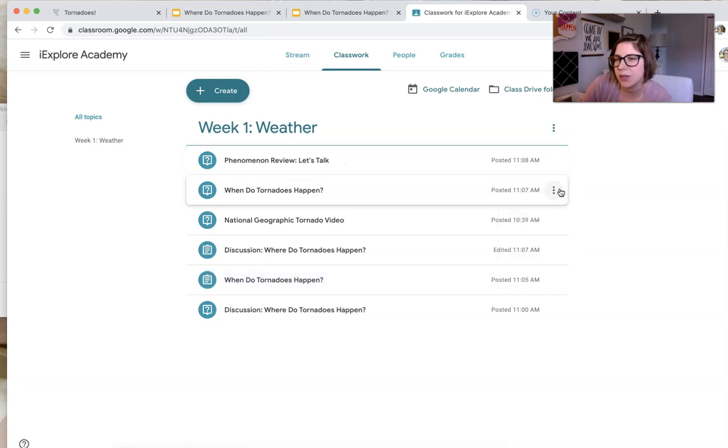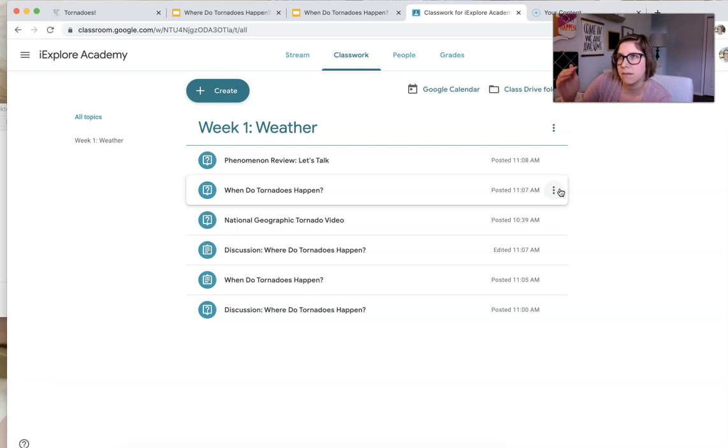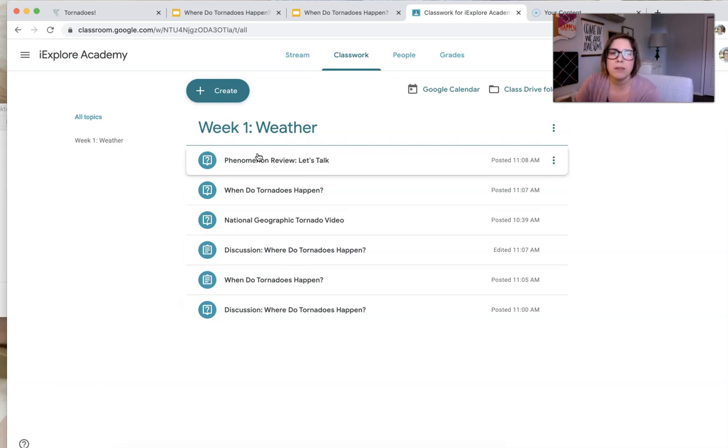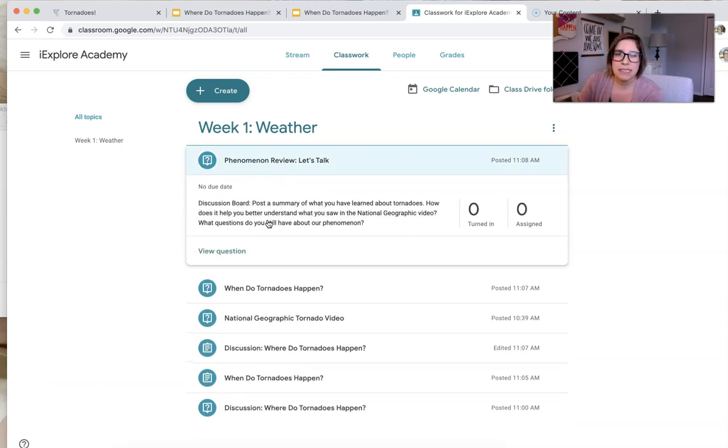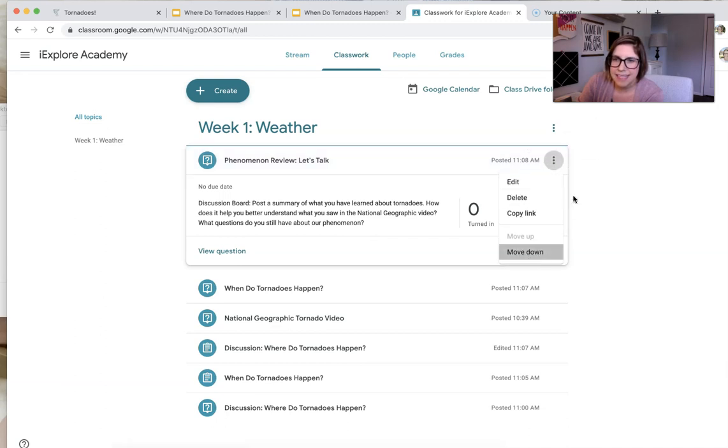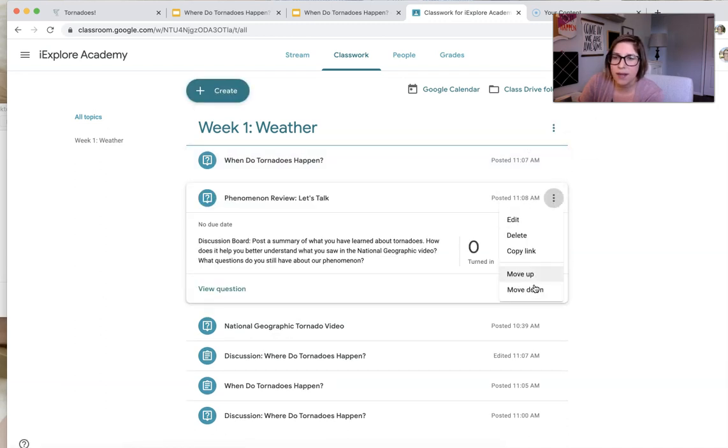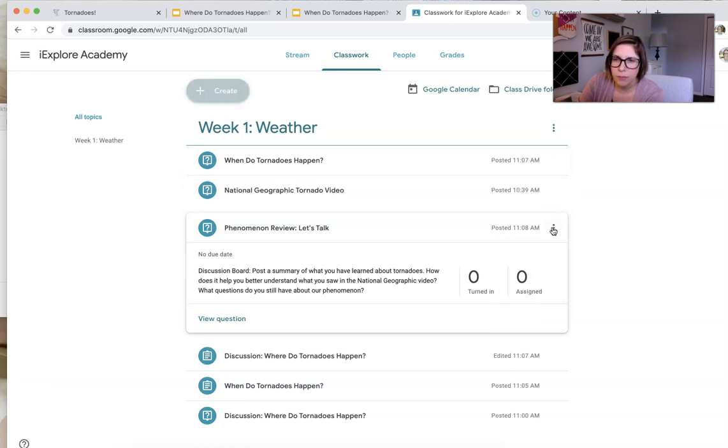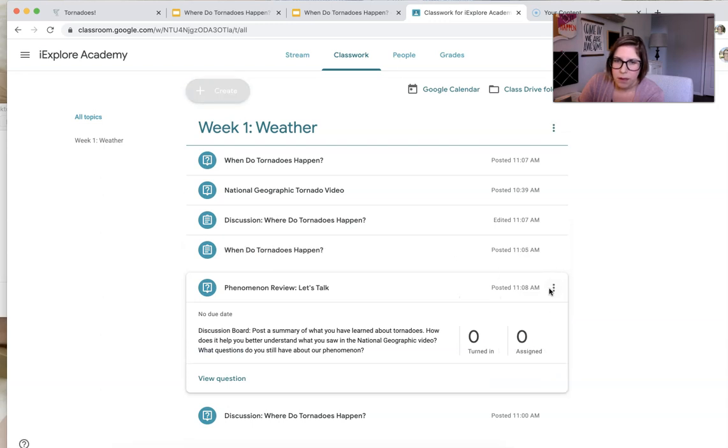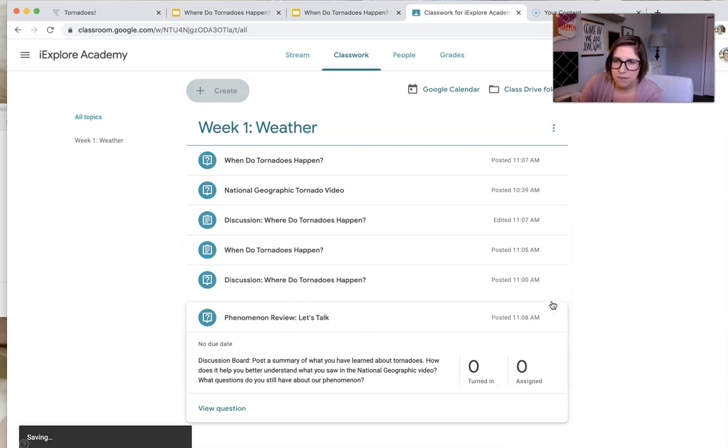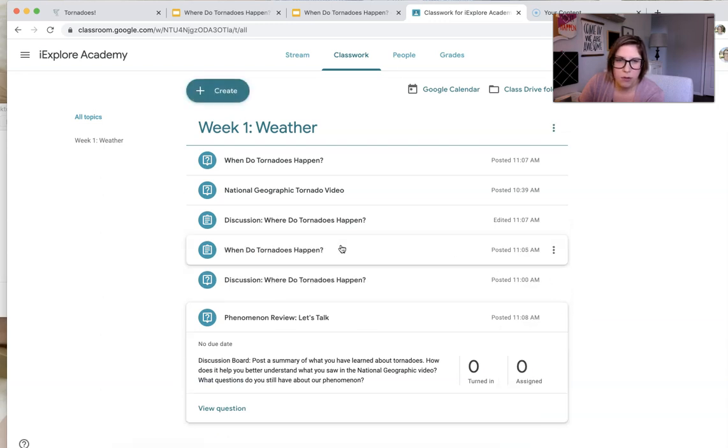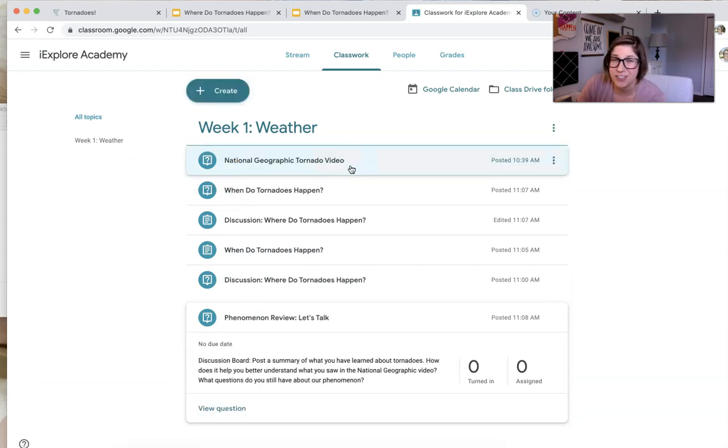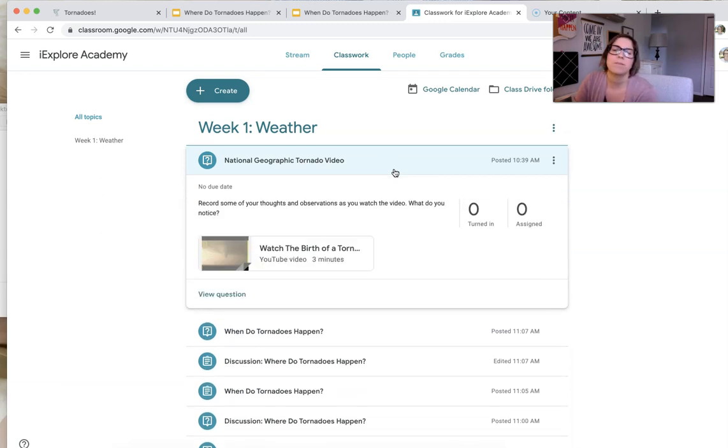And Google Classroom does let you post things, schedule them. So I just didn't do it here so that you guys could see it all. But I would do phenomenon, let's talk. And all it says is post a summary of, oh wait, that's not the right one. Sorry. That is my summative one. I apologize. I thought that was the first one. My phenomenon is actually that video. As you can see, I'm not super fluent in Google Classroom either. I'm just kind of exploring.